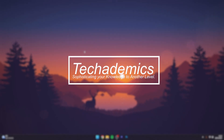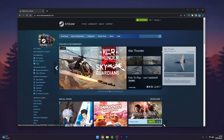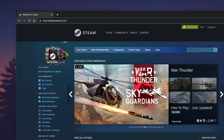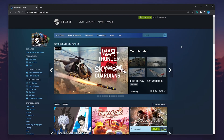To change your Steam password, it's actually very simple. The first thing we need to do is go to our web browser and navigate to store.steampowered.com. I'll leave a link in the description.